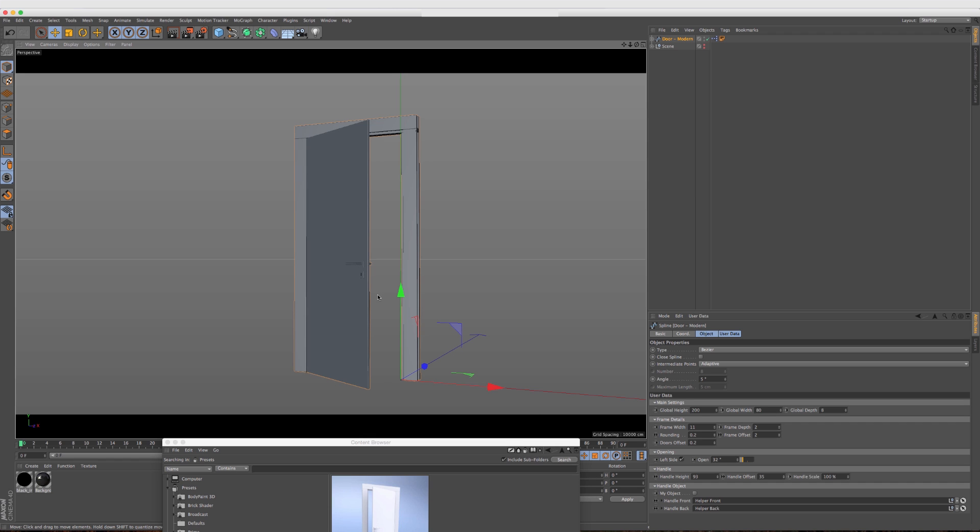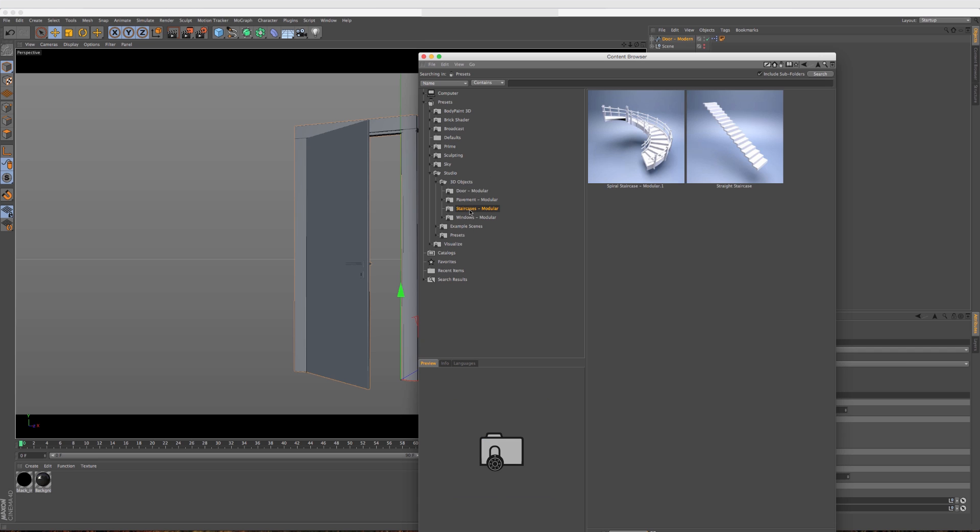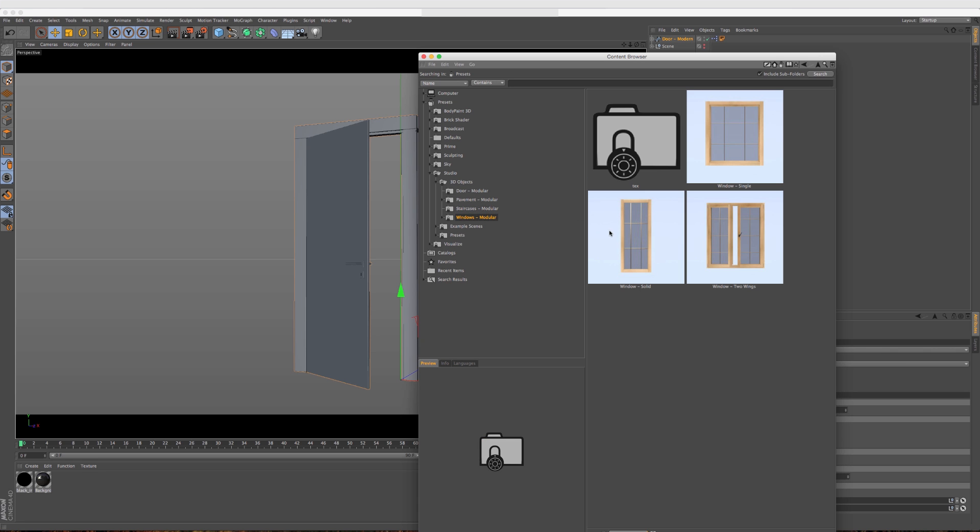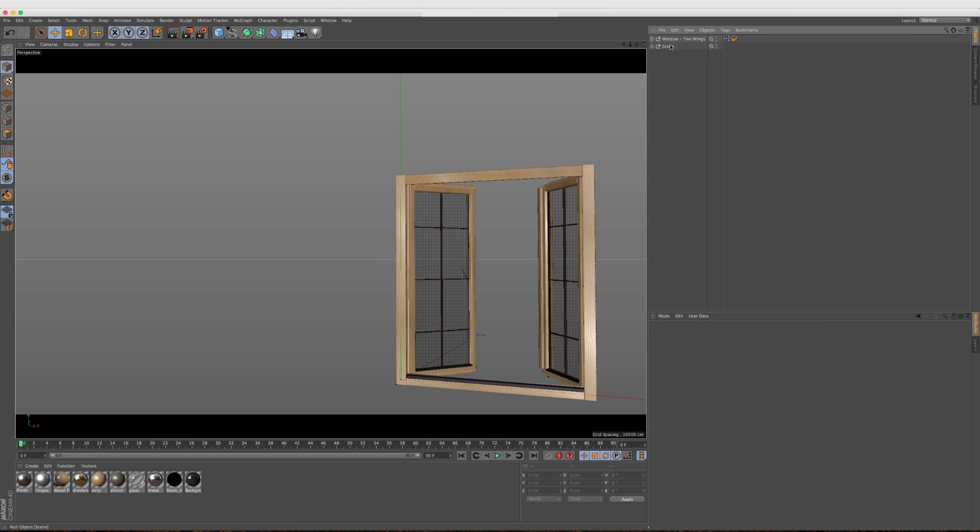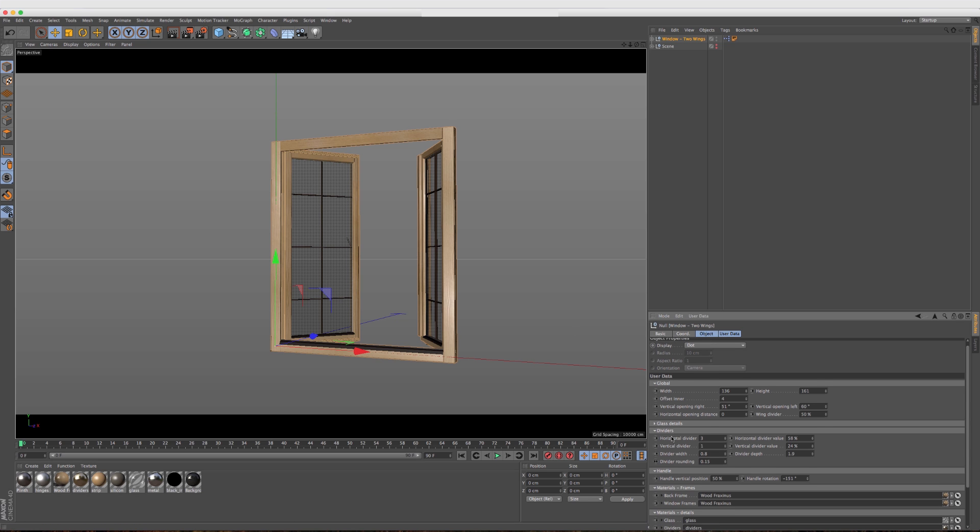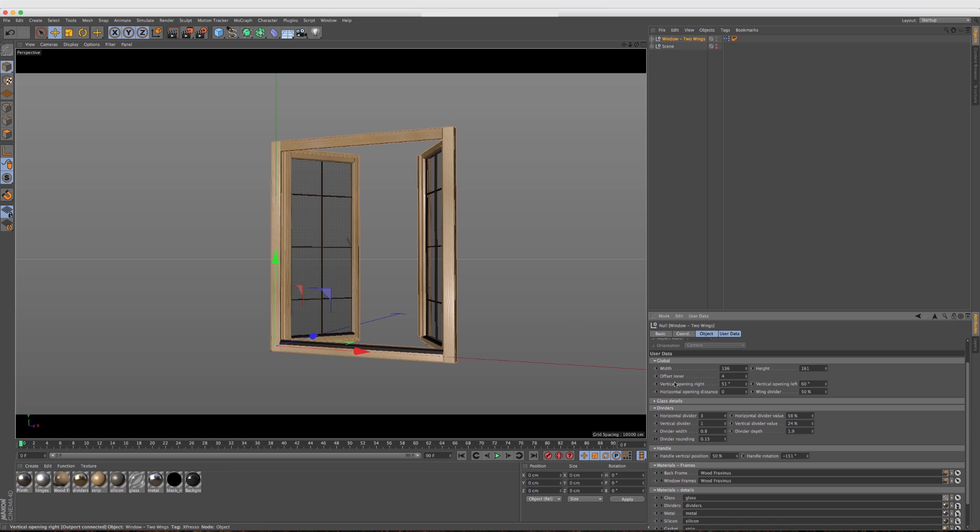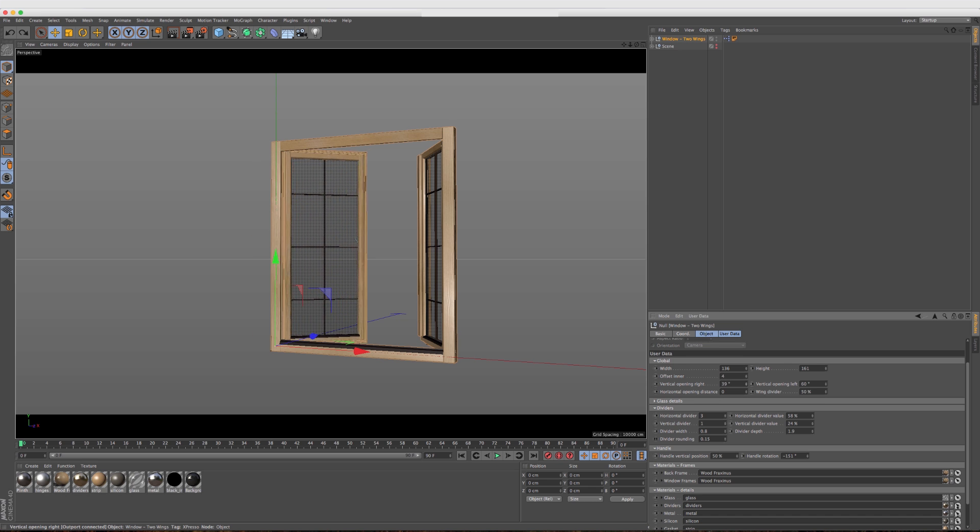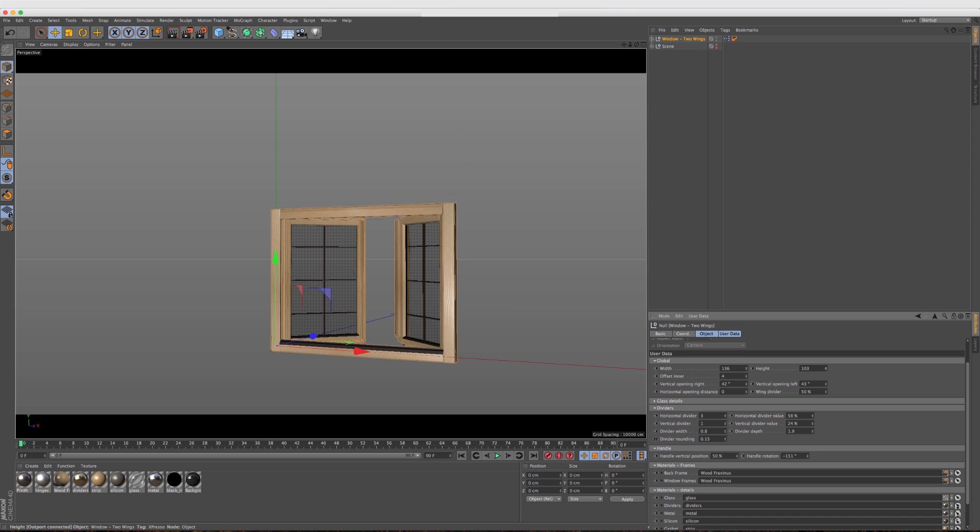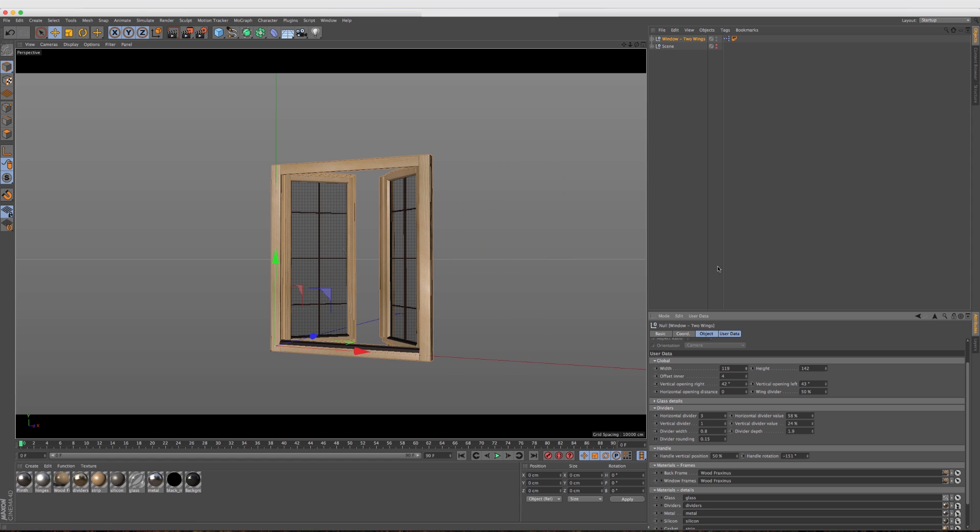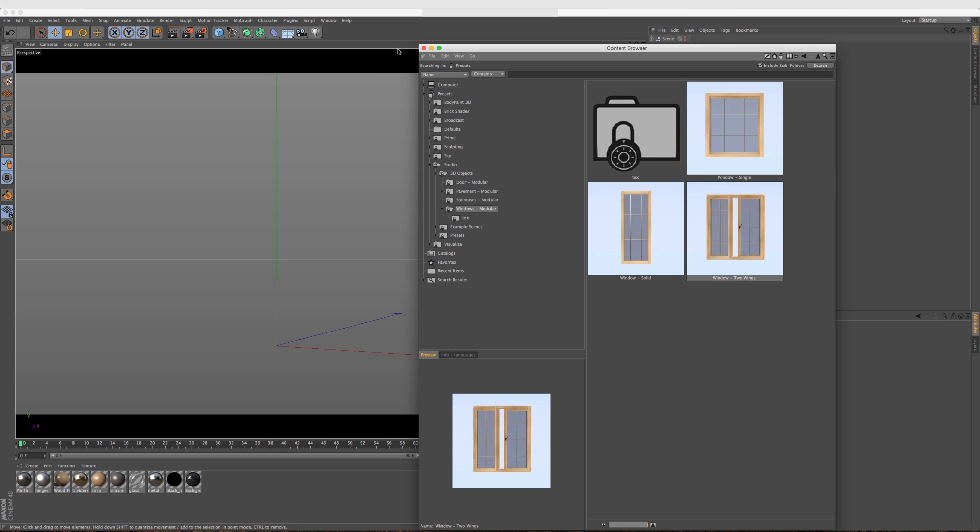You can animate the door swinging open and all of these objects are fully customizable. If you don't like the design of the handle, you can create your own and then drag and drop it and replace it there. Same thing with the staircase and the windows. You can drop a window in there too. Same thing, we have so many different parameters to adjust. We have the vertical opening right and left, and that's how we can open up the windows. Fully animatable here as well. Adjust the height of the entire unit as well as the width.